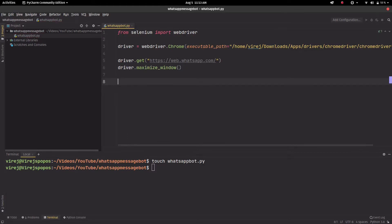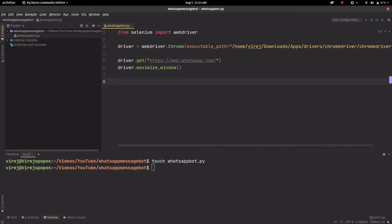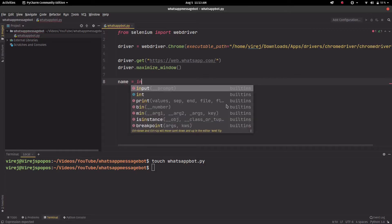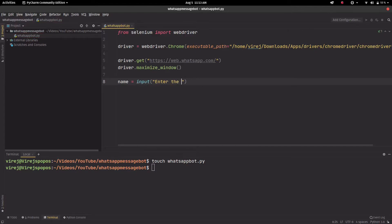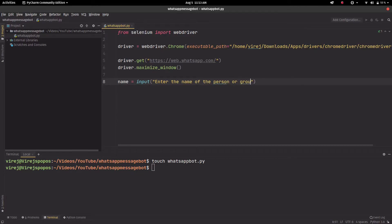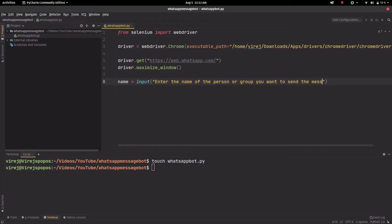All right, so after this we want to give the user an option to type in the name of the person or group who they want to send the message to. We can just simply make a variable called name, and over here we can just ask them to enter the name of the person or group you want to send the message to.